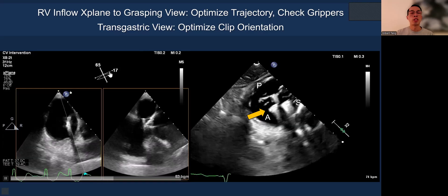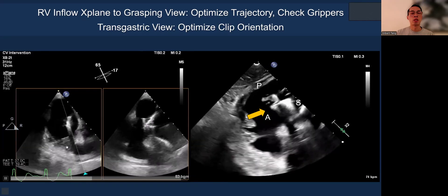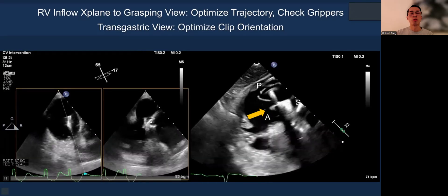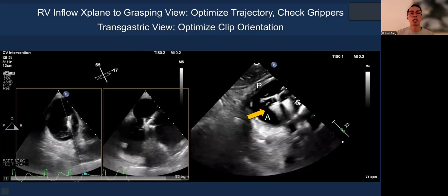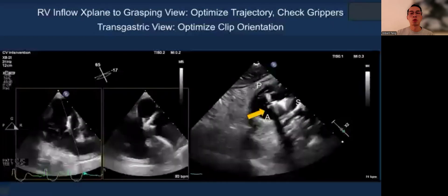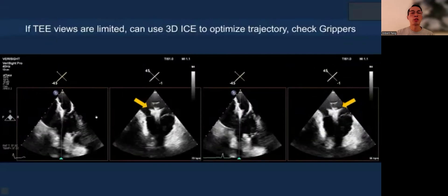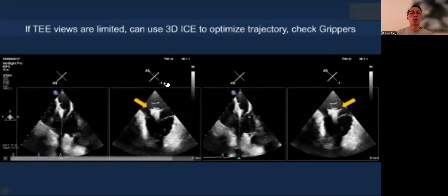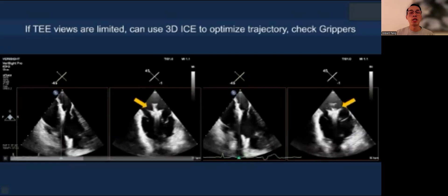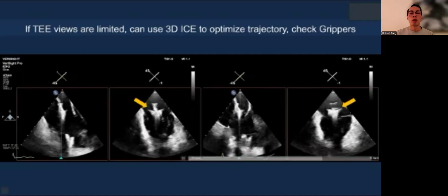On the left side of the image you can see the AUC inflow view — the clip is perpendicular to the grasping view, the trajectory looks very favorable, and it's perpendicular to the tricuspid annulus. On the transgastric view on the right side, you can see the clip orientation being optimized once you cross. If you have trouble with TEE, you can use 3D ICE with the same workflow and working views — including checking gripper orientation and position on 3D ICE.